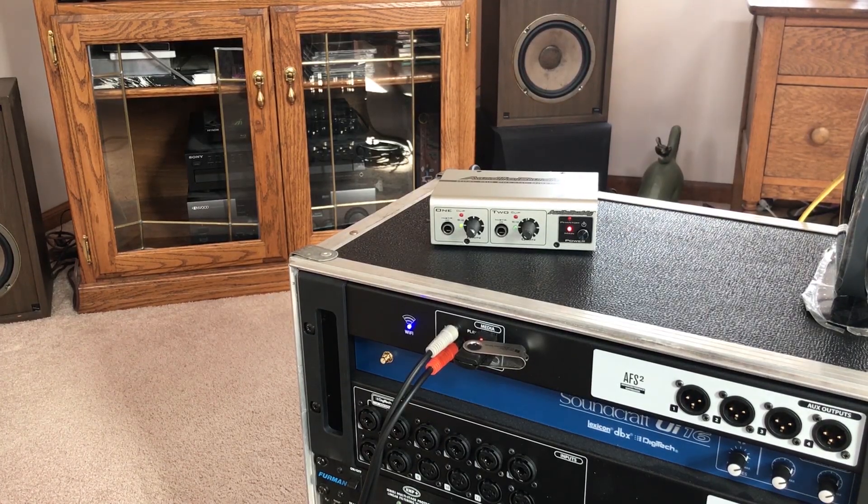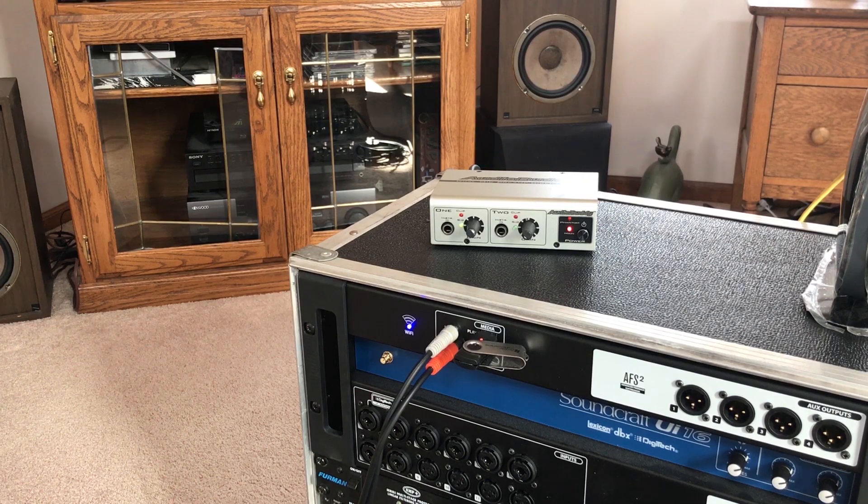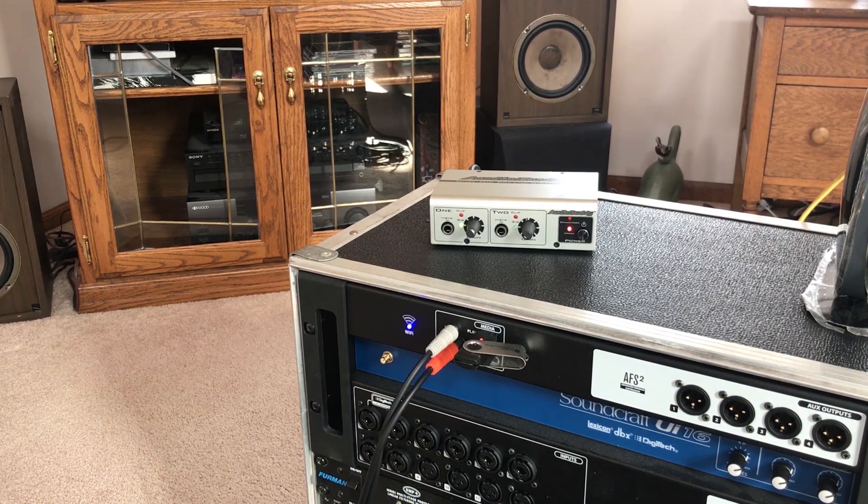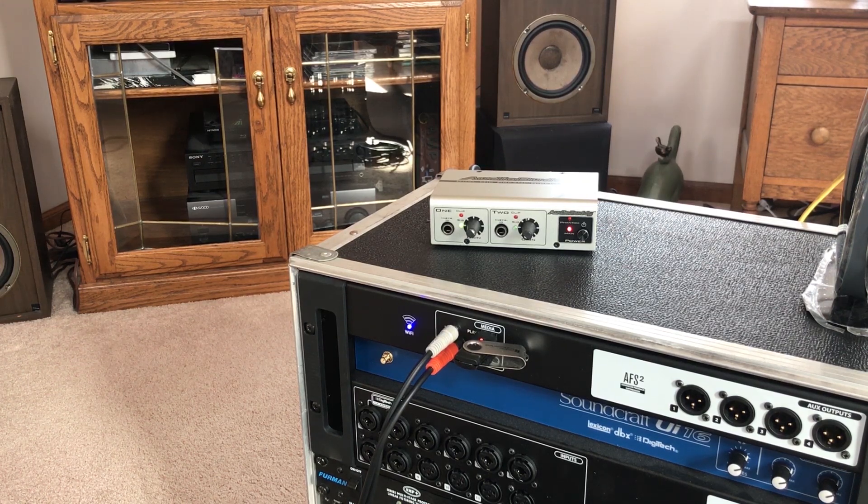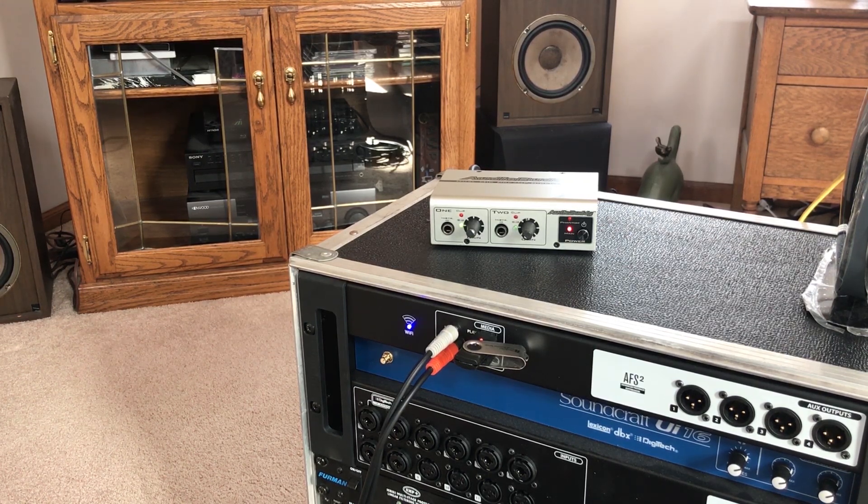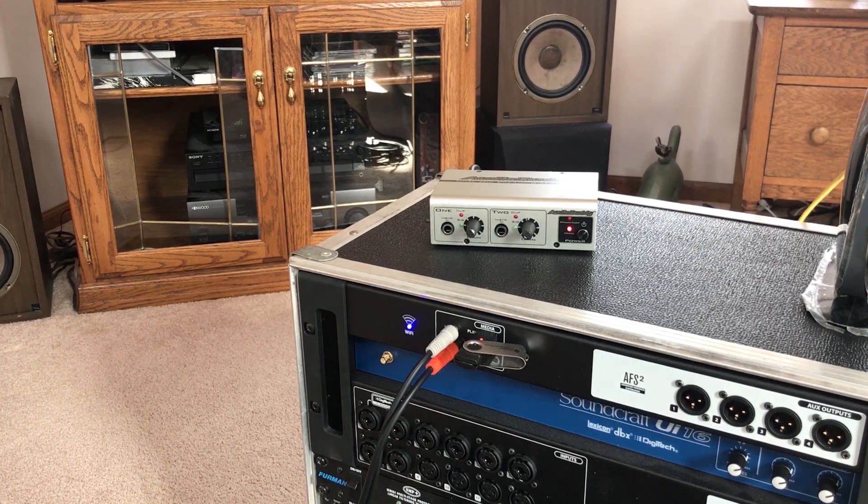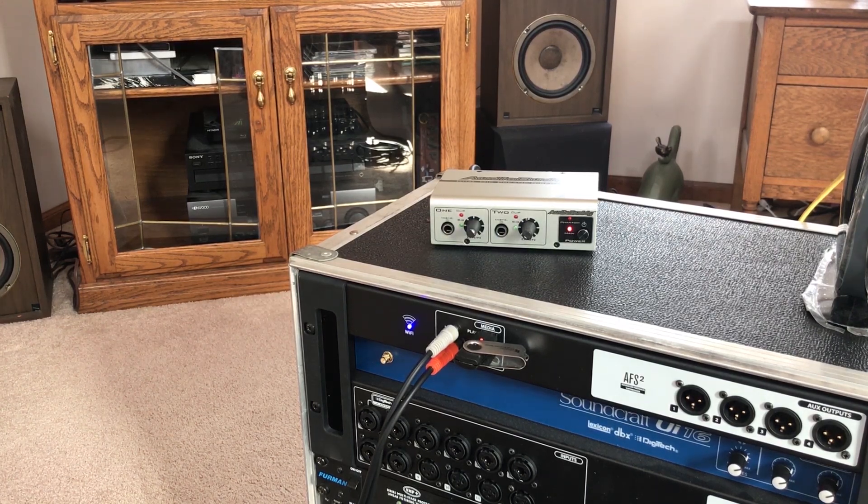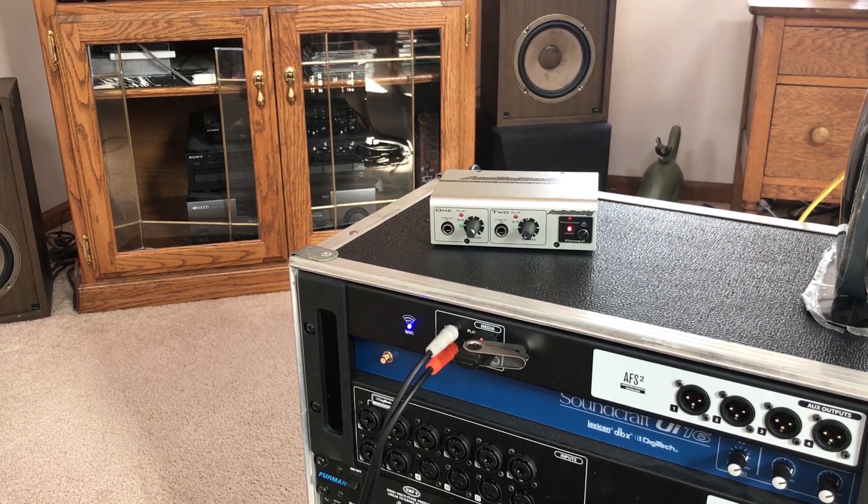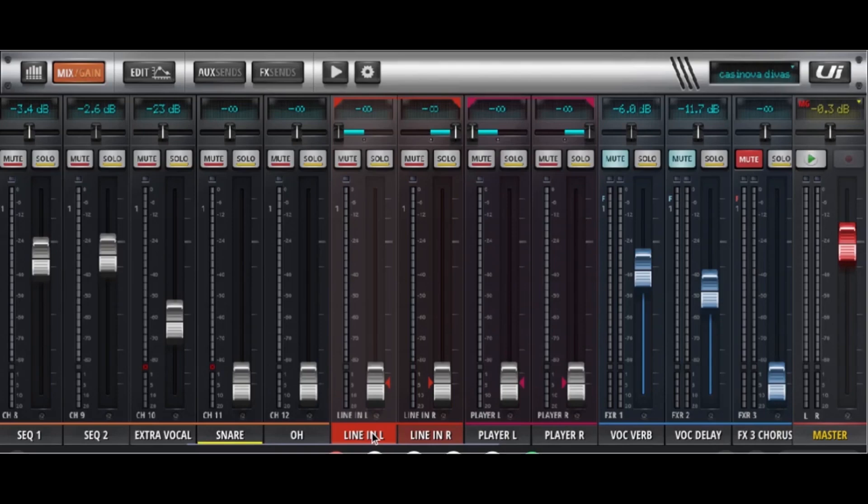Now you can see that this thing is carrying signal. And to my ears these preamps sound just as good as the preamps in the UI 16. So it's a party.